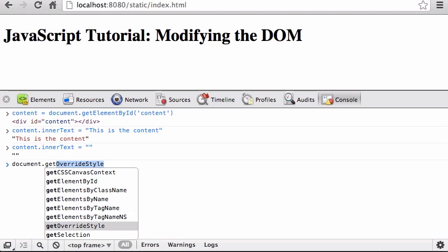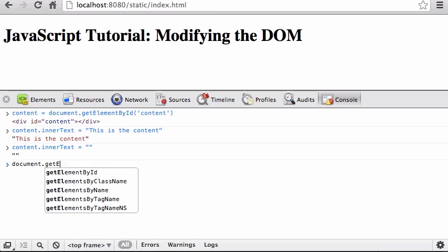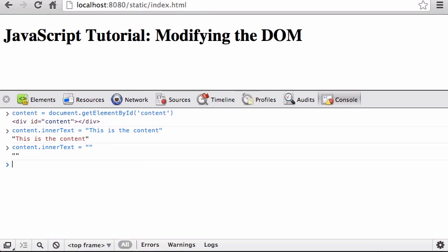We're going to be using jQuery, and I have some lectures on using jQuery which simplifies some of this — you don't have to type as much and it gives you more power — but it's always good to do these things by hand first.